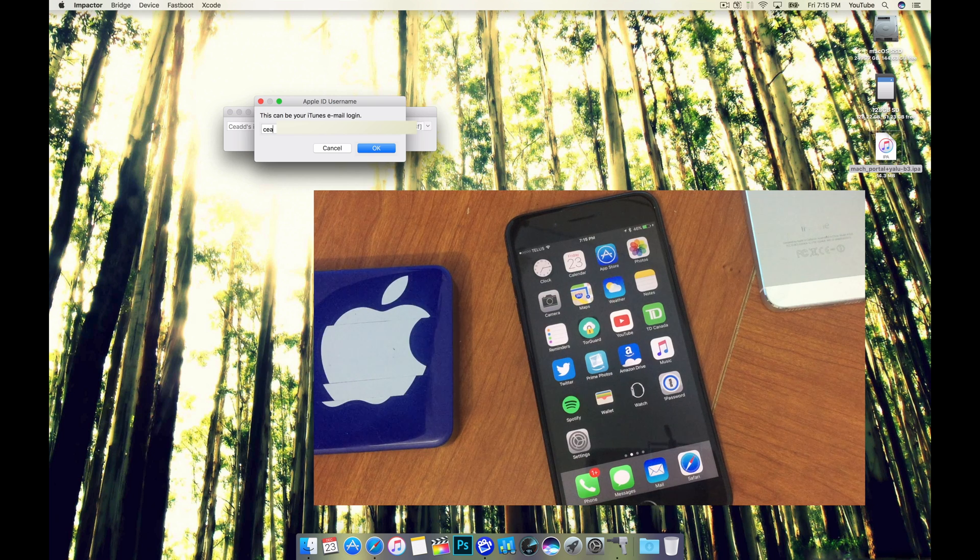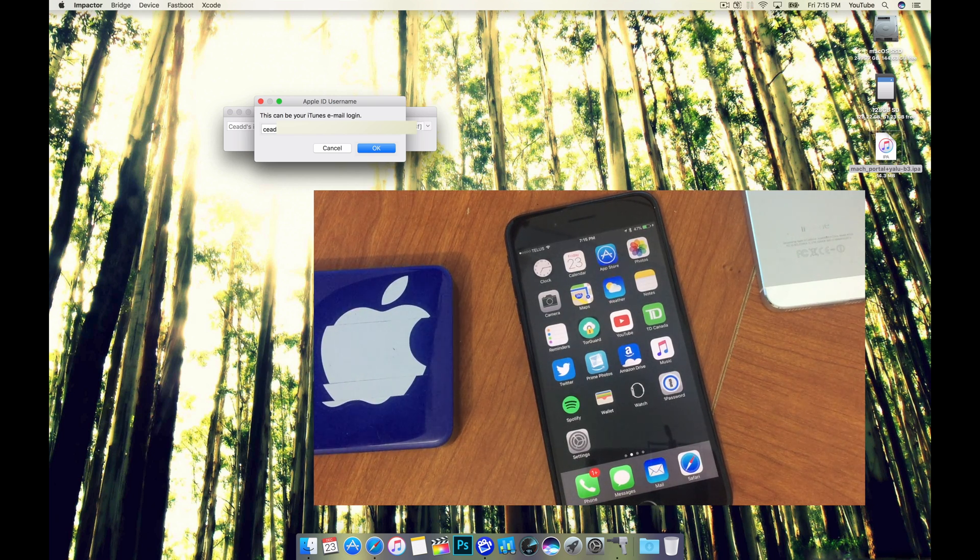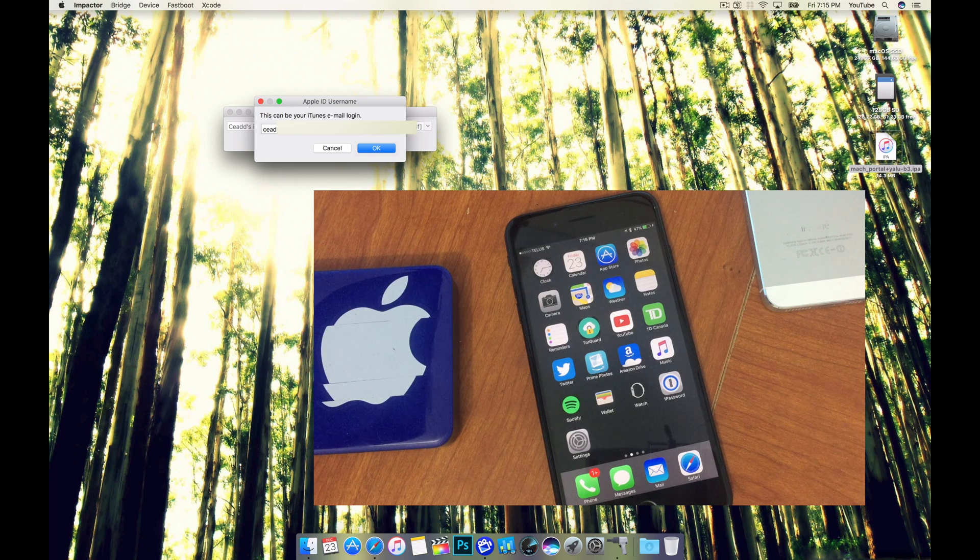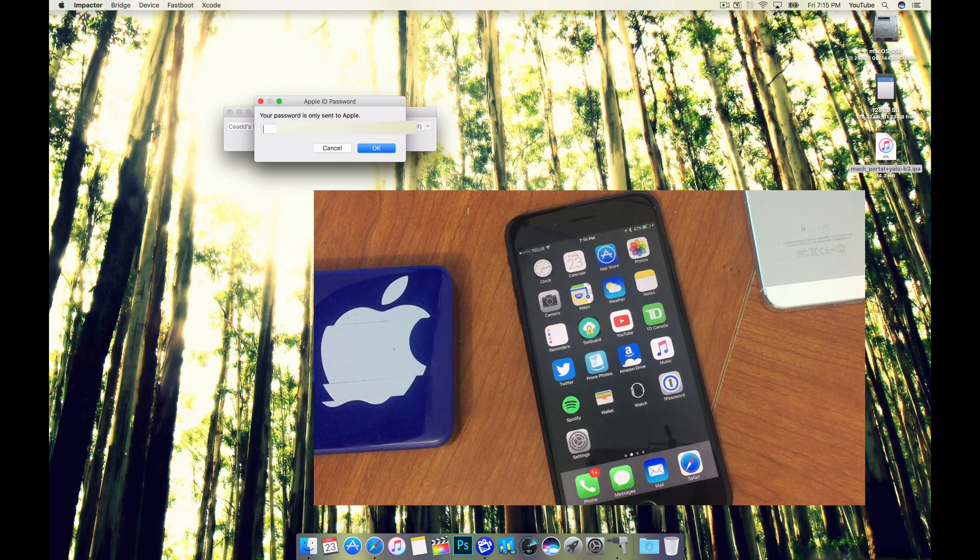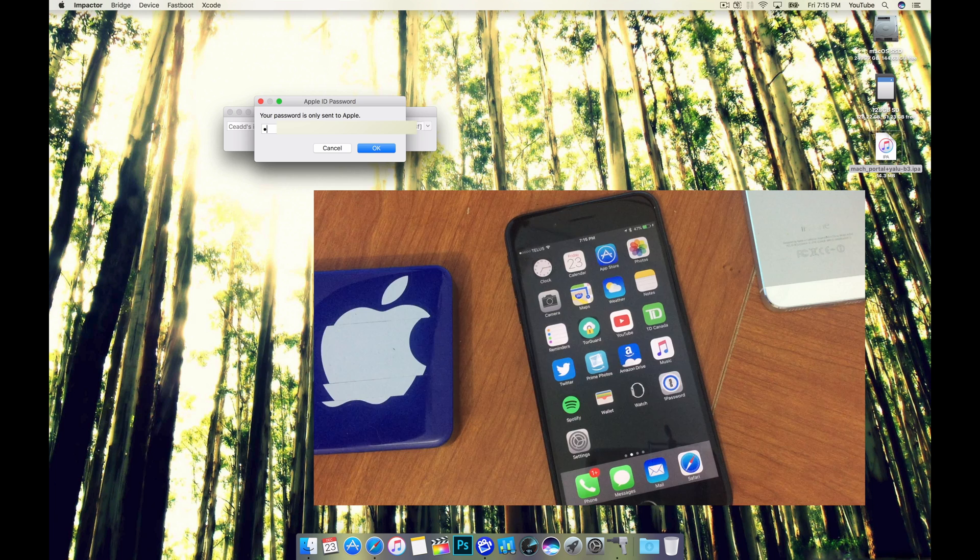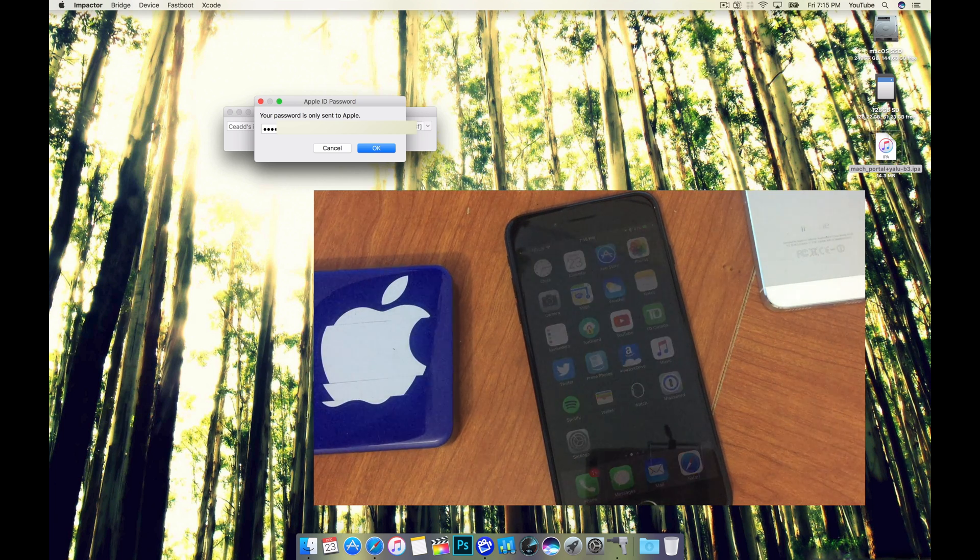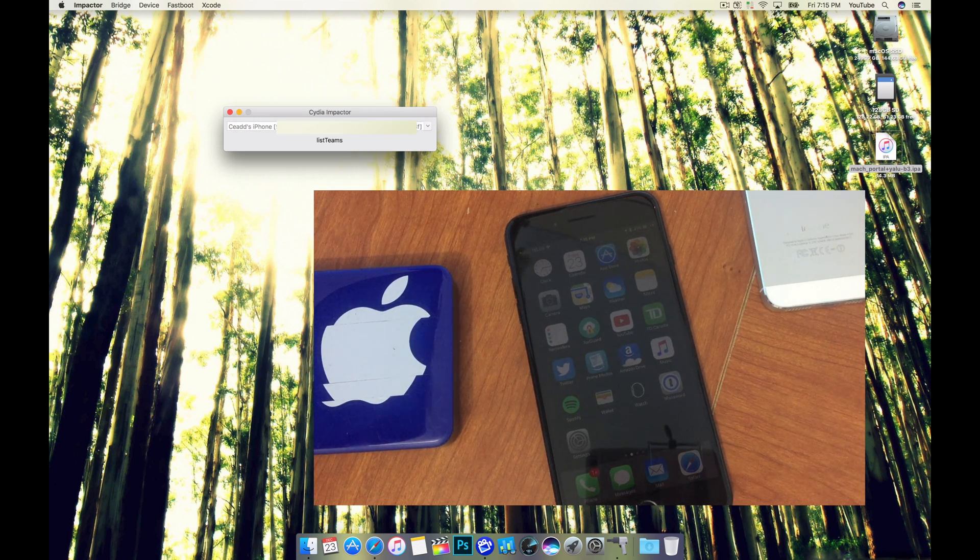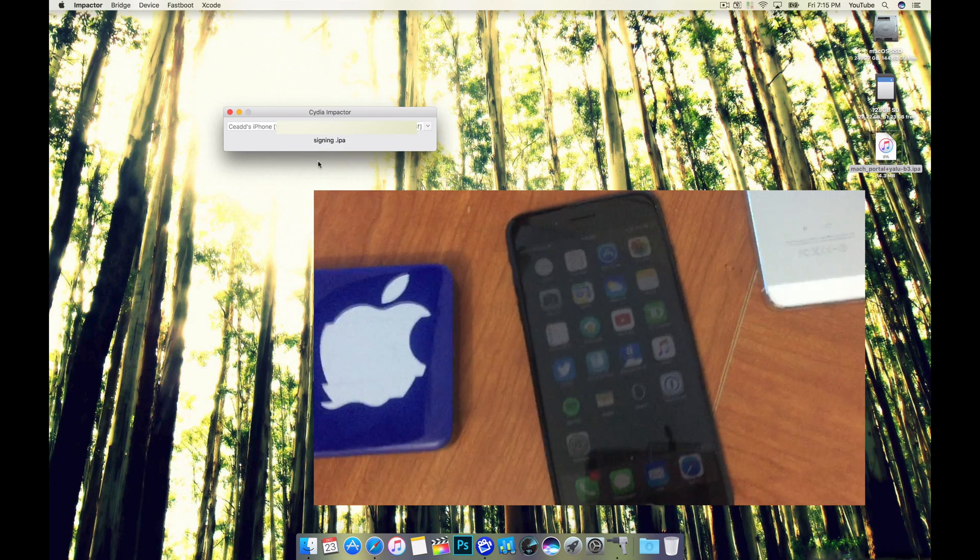First thing you'll do is drag it into the Cydia Impactor like you see me do here and then begin entering in your Apple ID. And then this process takes just a moment.